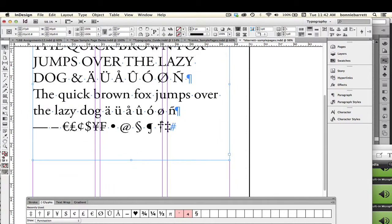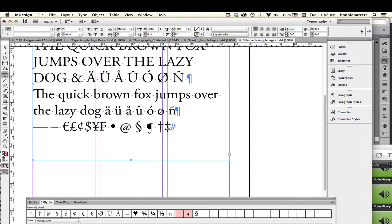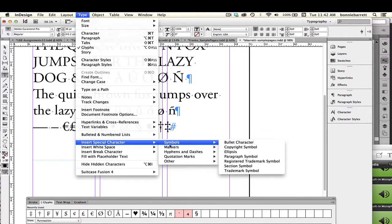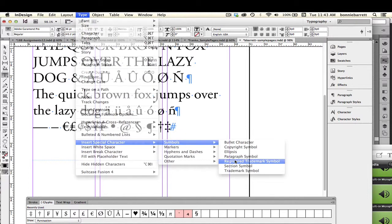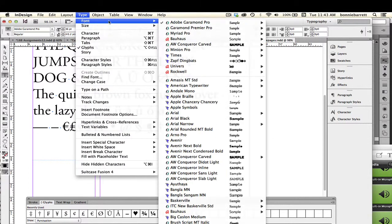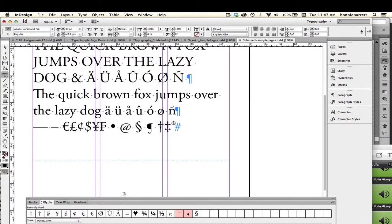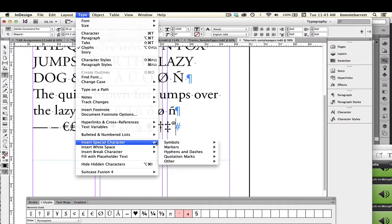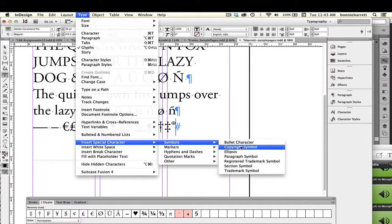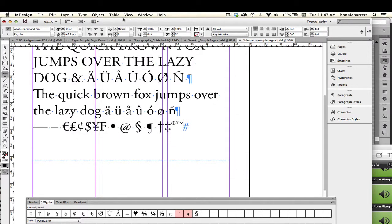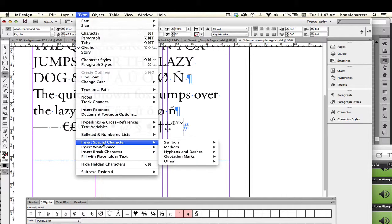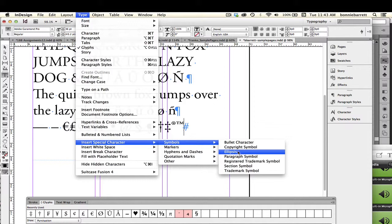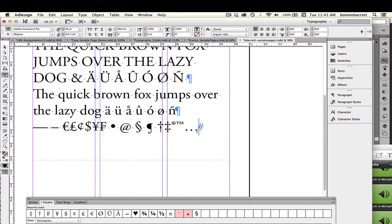And then for our additional symbols, I believe that you can find all of those in the InDesign Insert Special Character menu. So we have here the registered trademark, and we have the trademark symbol, and the ellipsis. If you ever do need those three periods that indicate a partial quote, make sure you do not just type three periods. Make sure you use the correct ellipsis character. That's very important for professional typesetting. The only thing we have to do left is our numbers.